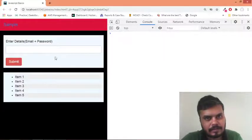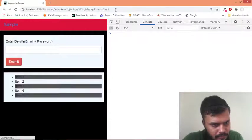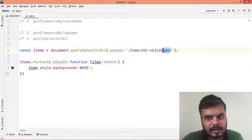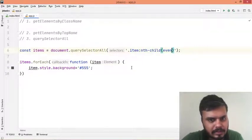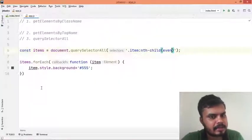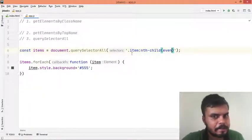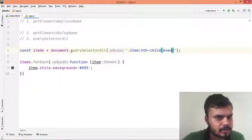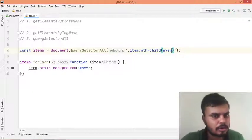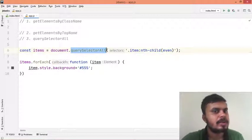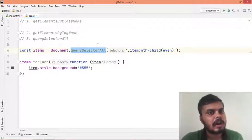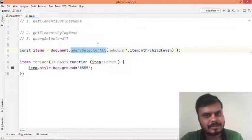So to summarize: if you want to fetch a single item you will use querySelector, and if you want to fetch multiple items you will use querySelectorAll. Next we'll learn how to traverse the DOM. Thanks for watching.